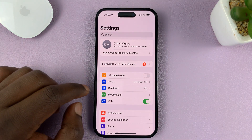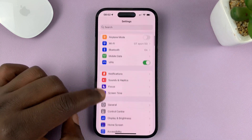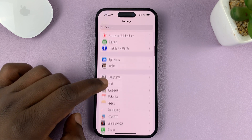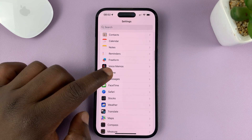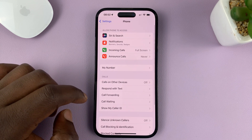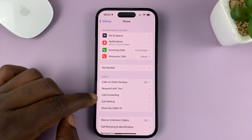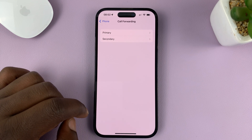Go to Settings. On the main settings page, scroll down to Phone and tap on that. Under Phone, it should say Call Forwarding — tap on that.